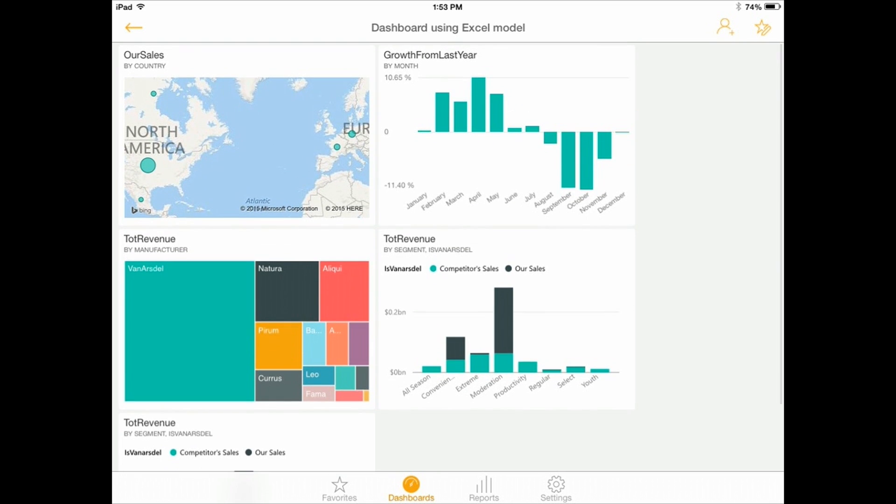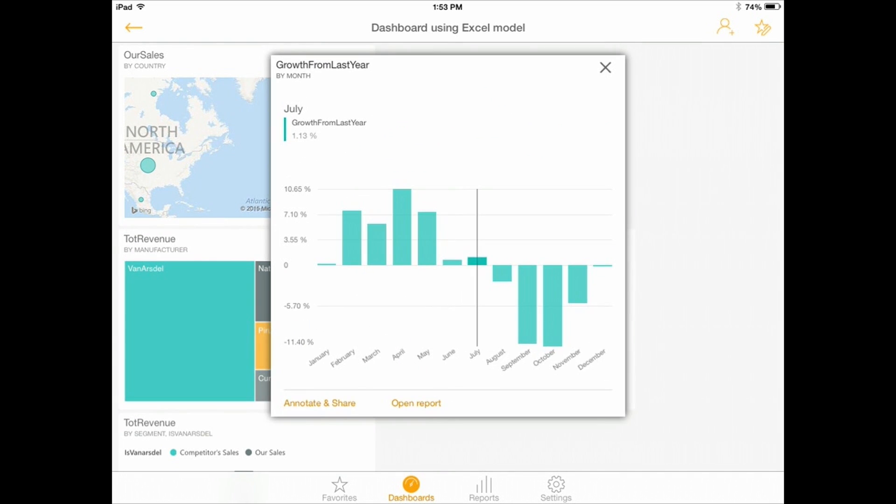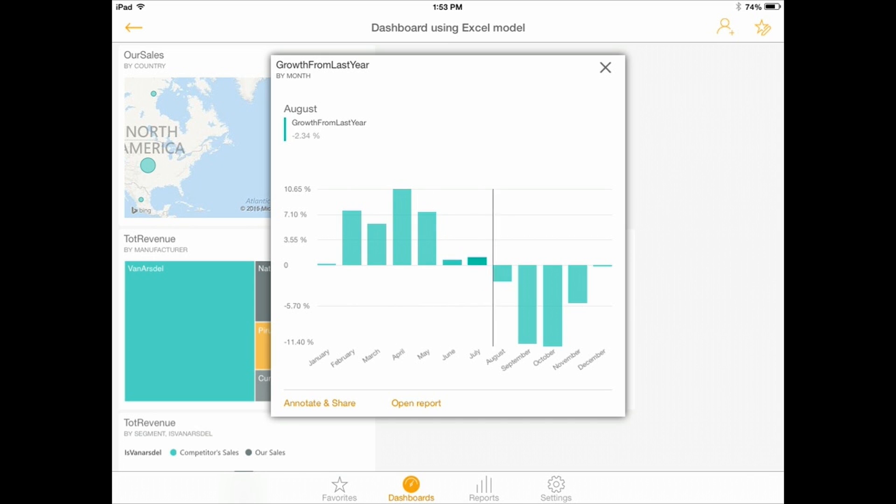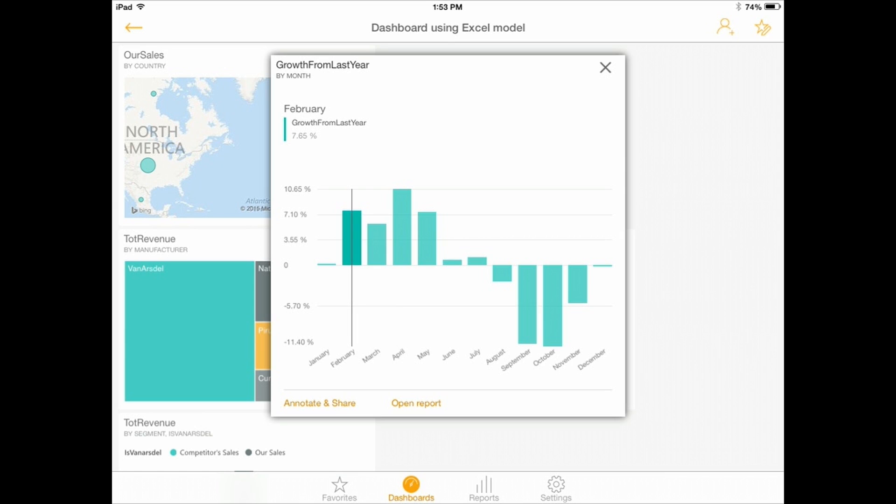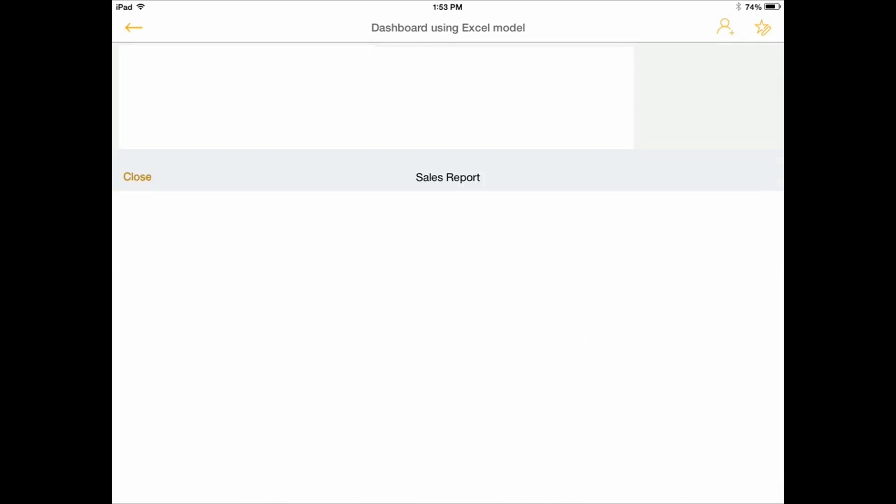When I click on any one of those tiles, I can go into this single chart or single tile experience. I'm with my finger moving between the elements on top. Every time I'm parking on one of them, it shows the details for this one. I can annotate and start creating some comments. I can share this with some other people, but I can also open the report behind it.